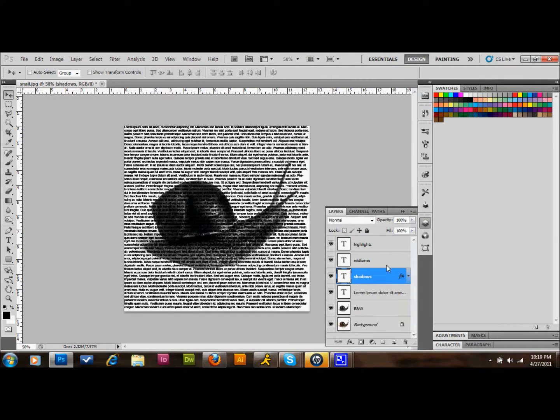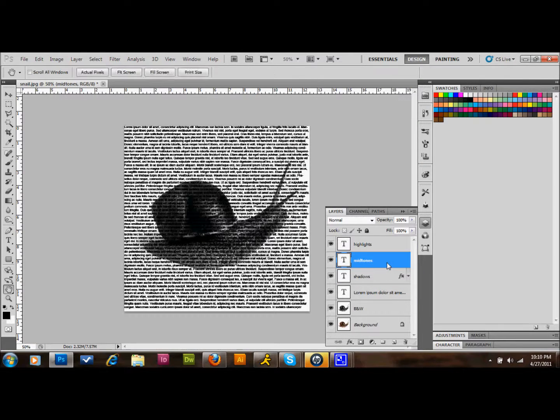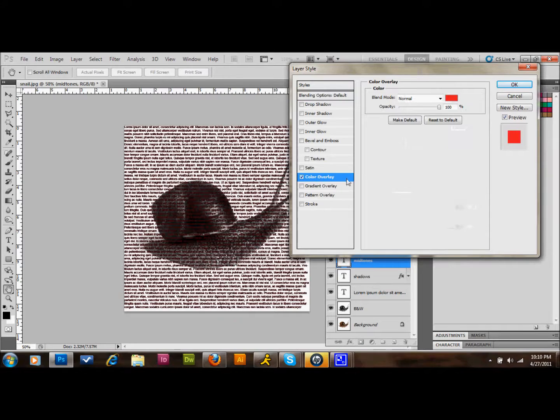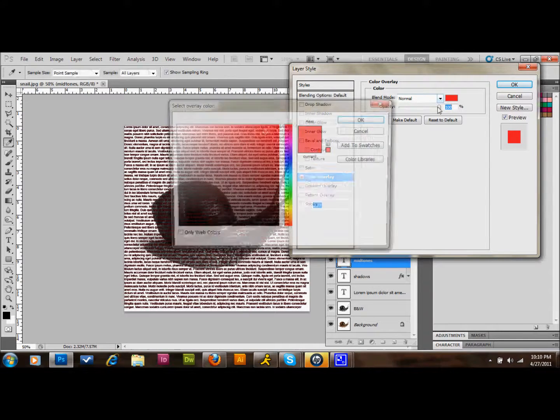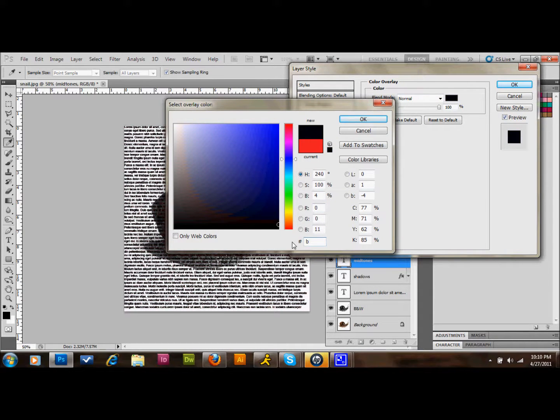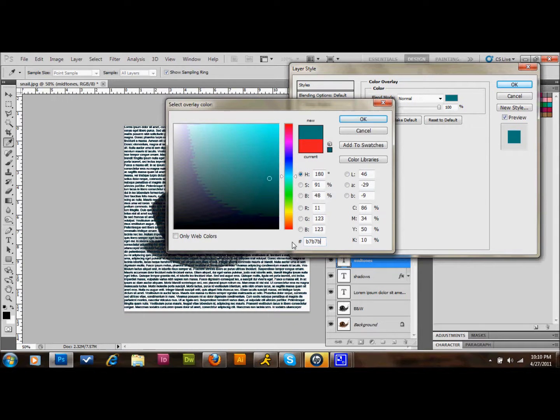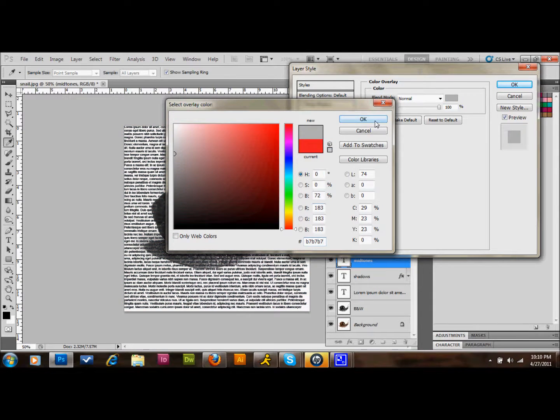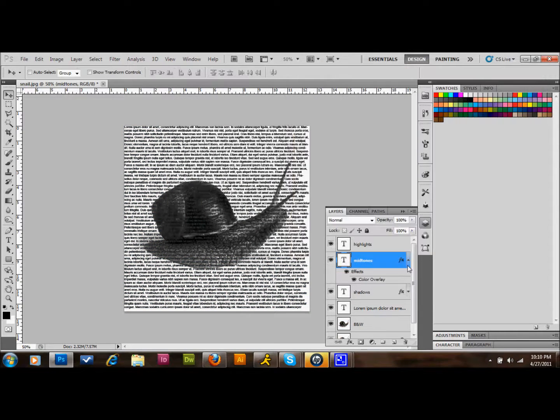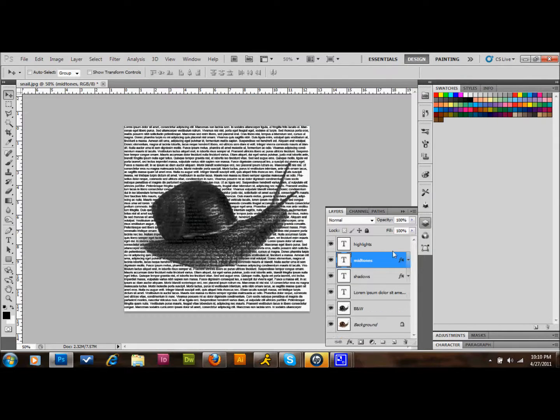You can hide that effect if you want. Go to Midtones and do the same thing. Color Overlay. Set the hex color to B7, B7, B7, and that's a nice mid-gray. Press OK.